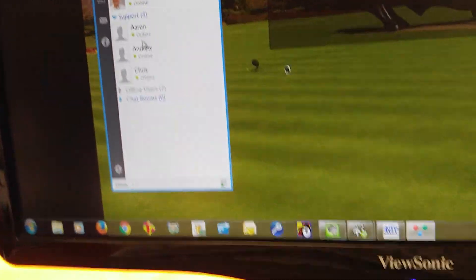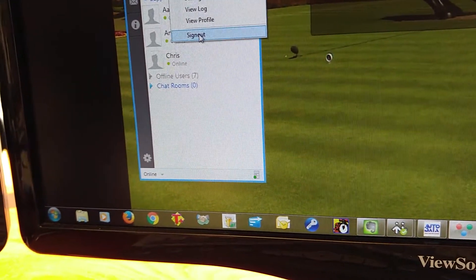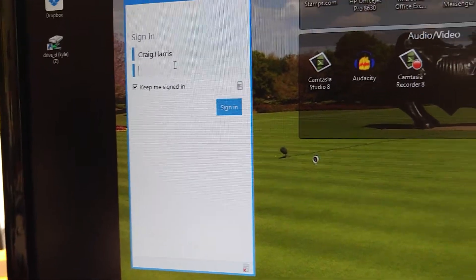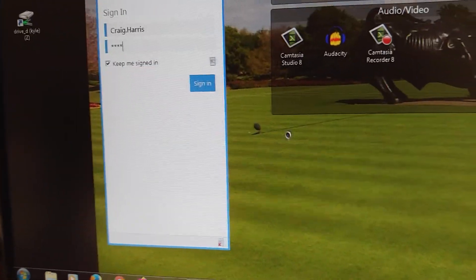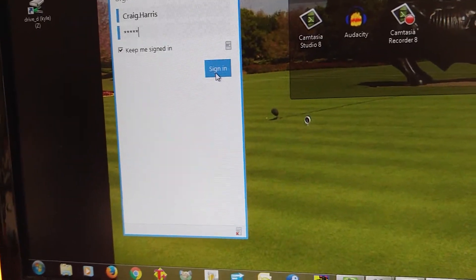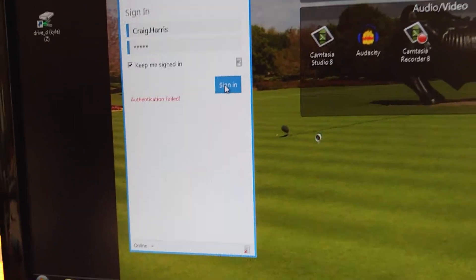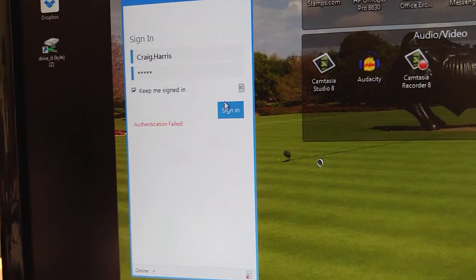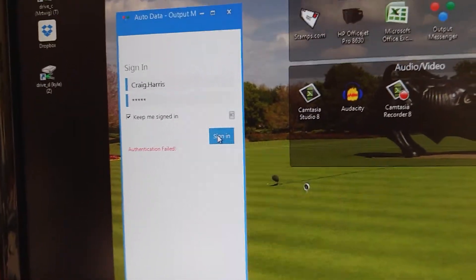Let's sign out here on the desktop and see what happens. Let's sign back in. Failed? That's strange — it was just working a minute ago.